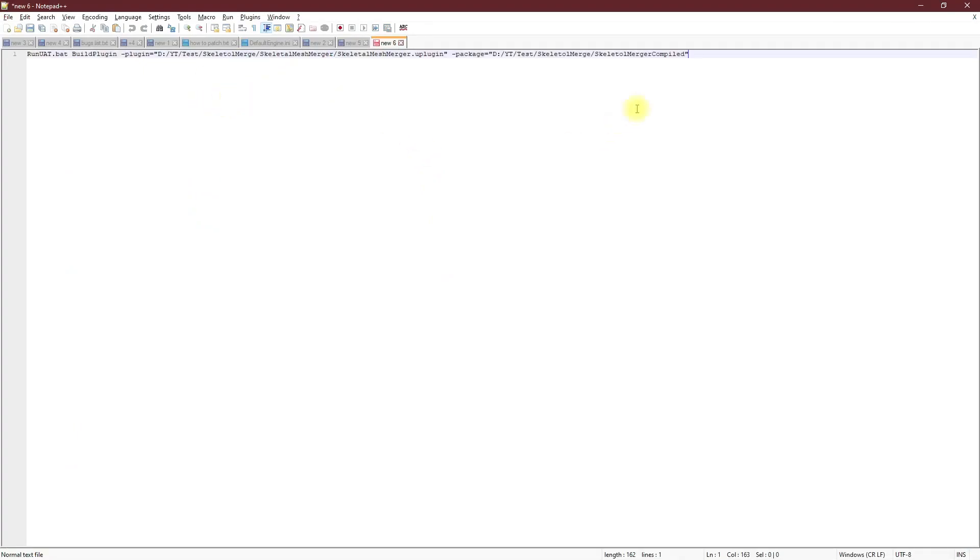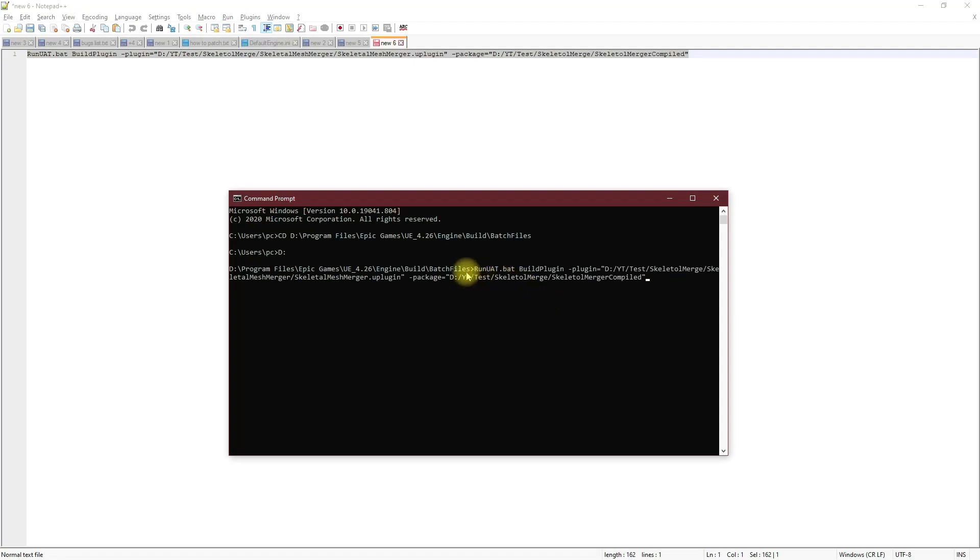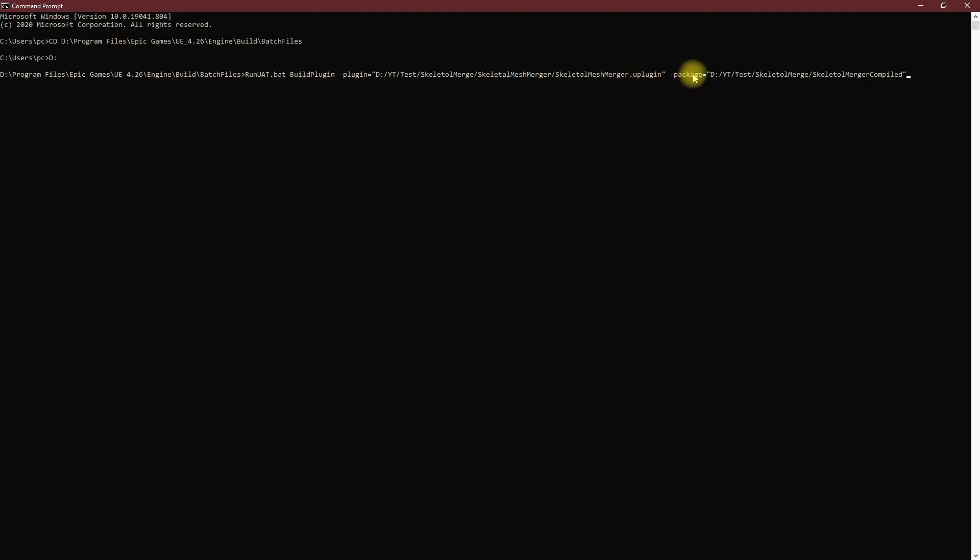Run UAT bat build plugin dash plugin. So this first part of the plugin shows where the location that I have downloaded the plugin, and the next part after dash package shows where the compiled plugin should be stored. So after this command is executed in that given location a compiled project with the compiled plugin will be created.